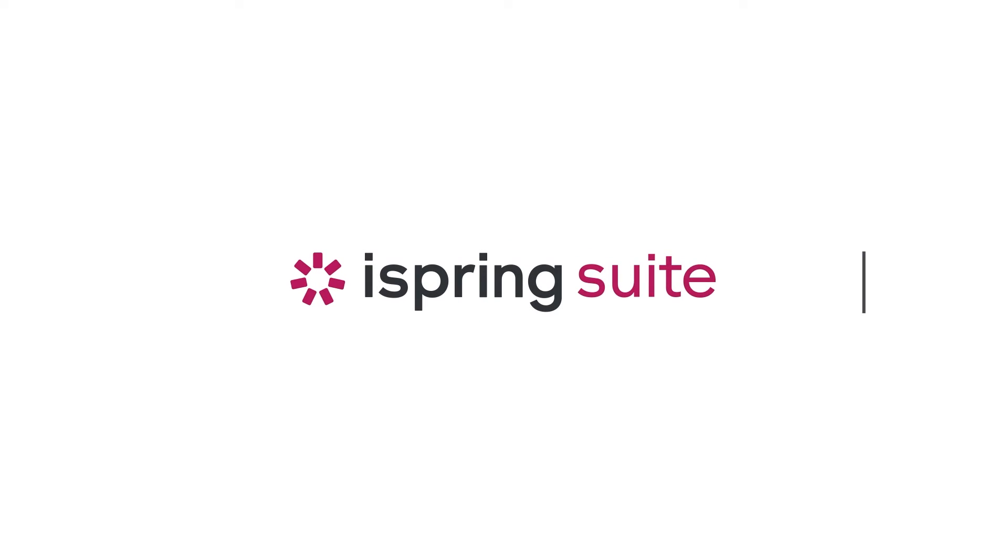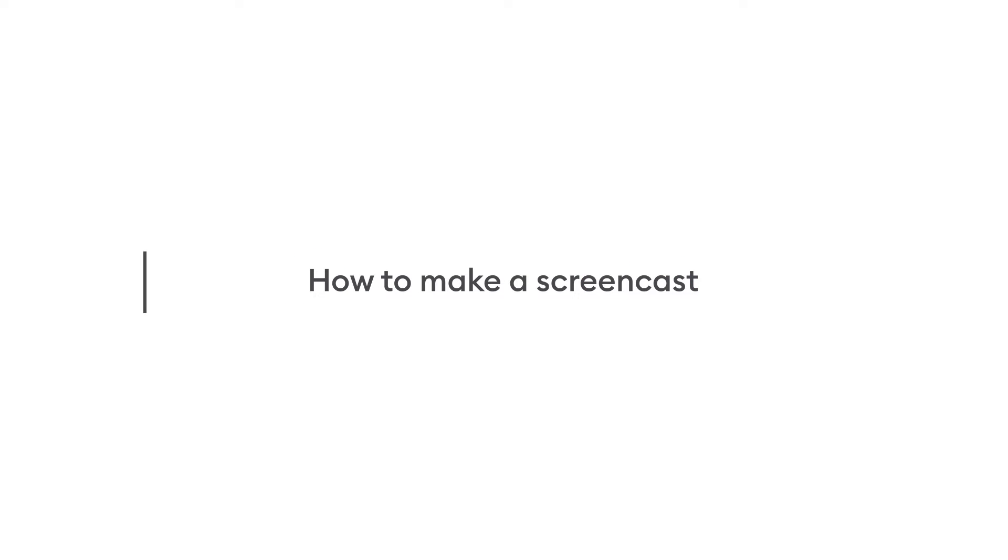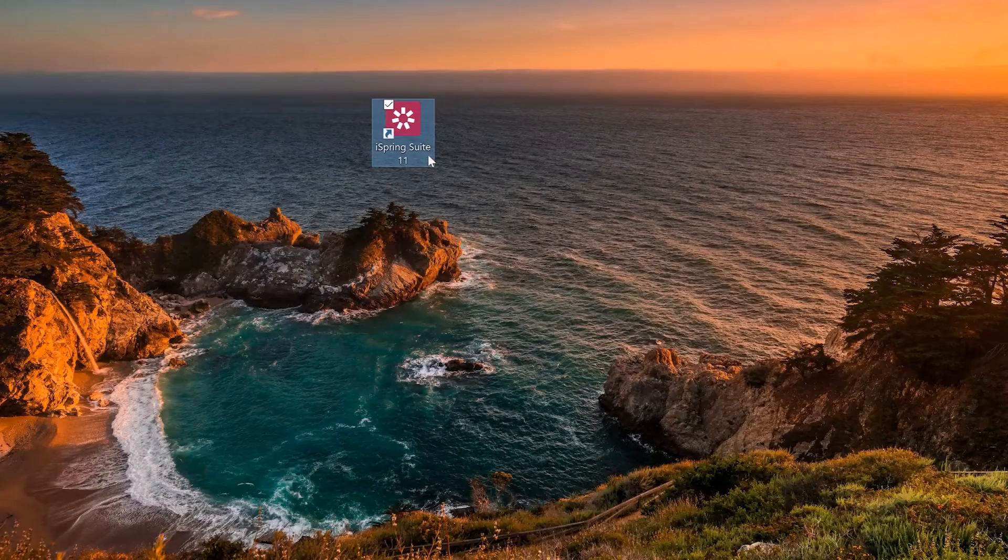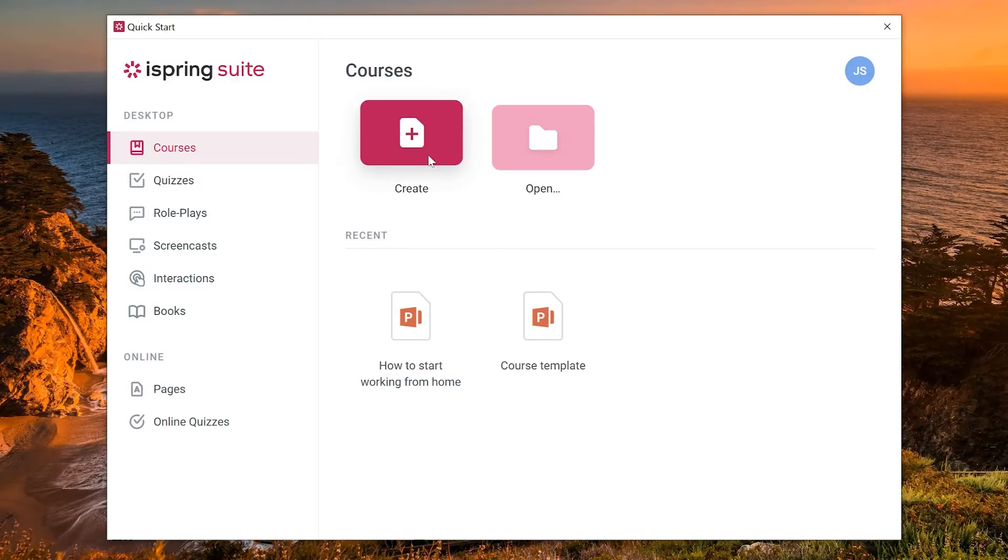Hi! Today I'm going to show you how to use iSpring Suite to record training videos. Let's begin by opening the iSpring Suite app and heading to the Screencasts tab.